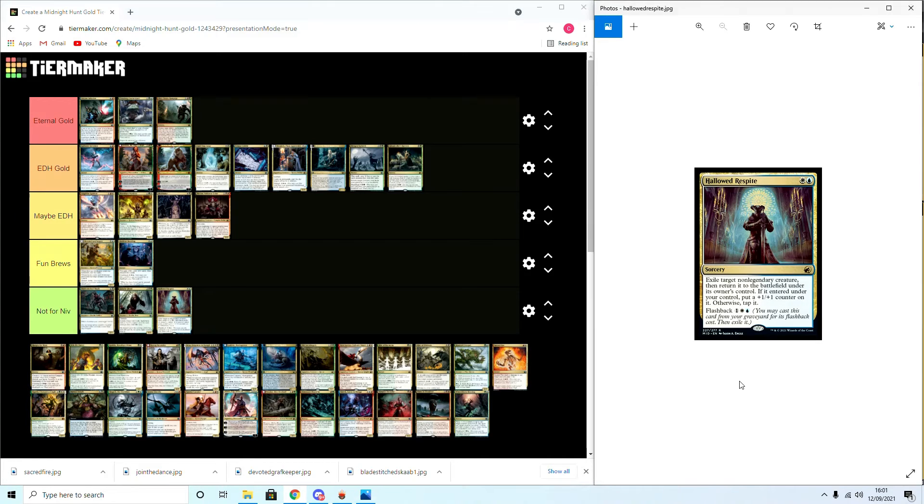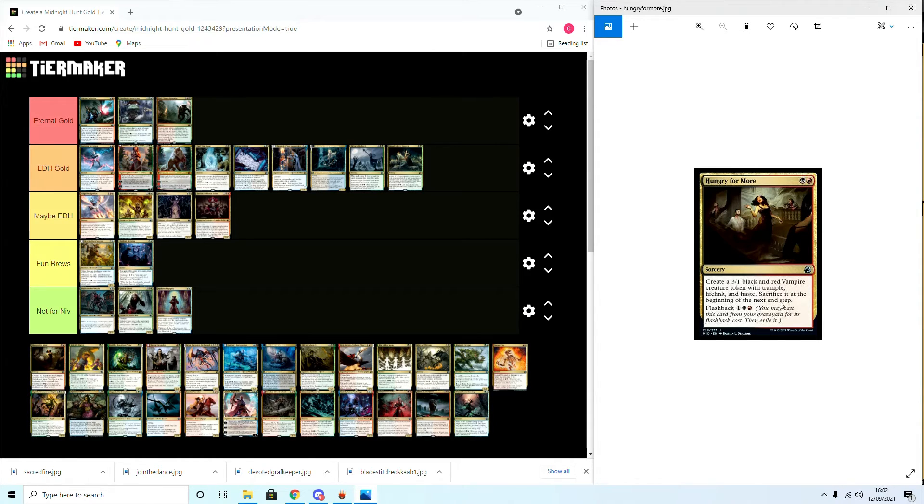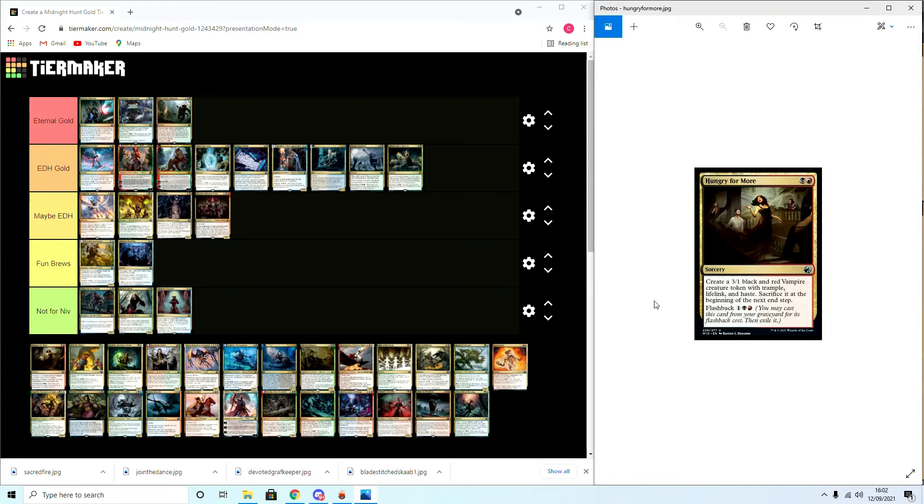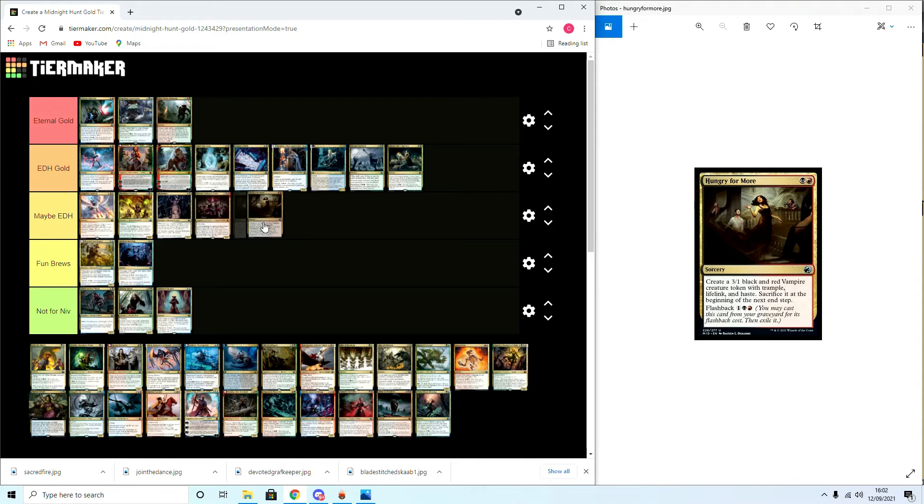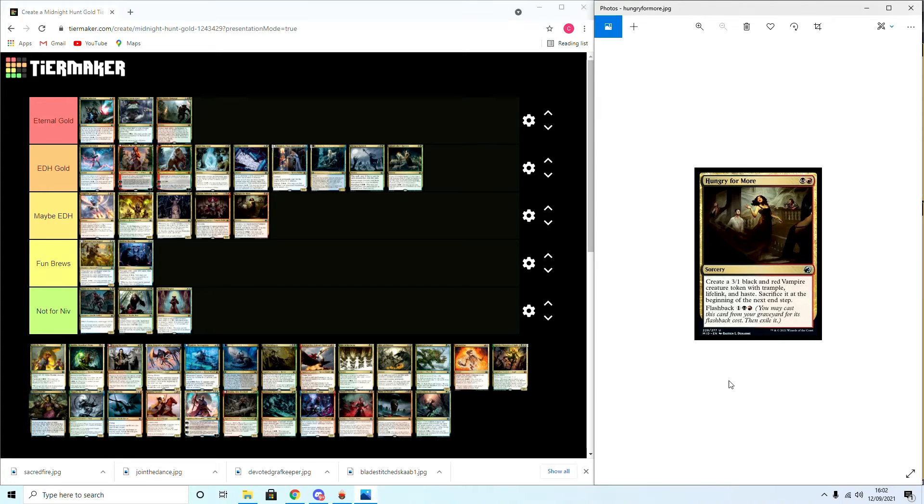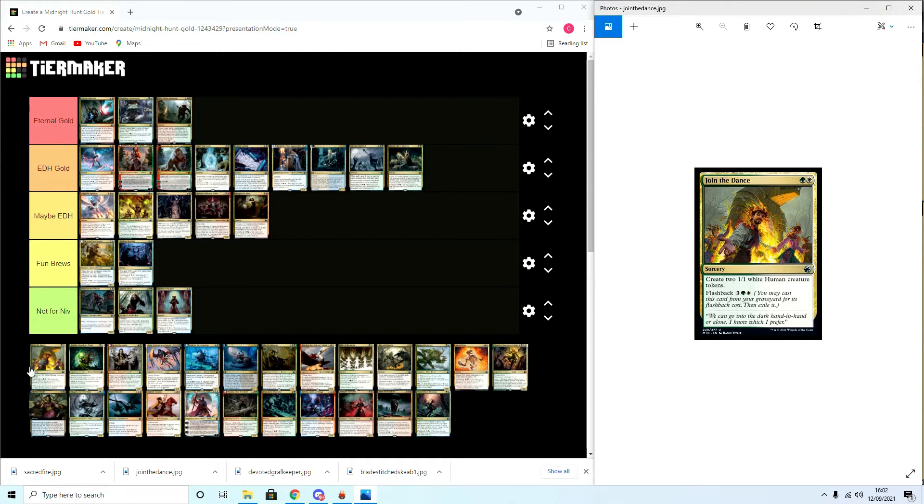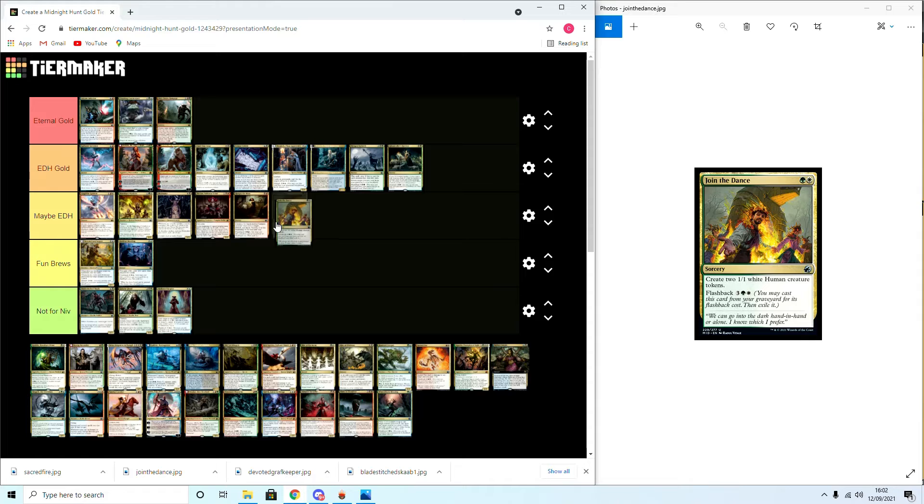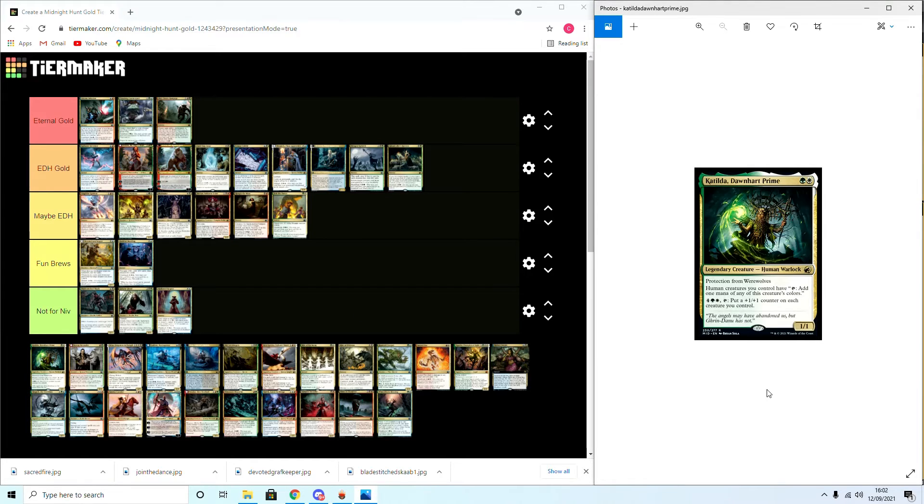Alright, moving along we have Hungry for More: create a three-one black-red vampire token with trample, lifelink and haste. Sacrifice at the beginning of the next end step. Flashback. I'd say Maybe EDH, again token deck, but I'm not sure the merit of... I mean there are some atrocious cards I'm running in Rakdos for it, so it will probably see play. Join the Dance: create two one-one human tokens. Flashback. Again Maybe EDH. It's not that powerful but I might just experiment with it in the tokens deck for fun.